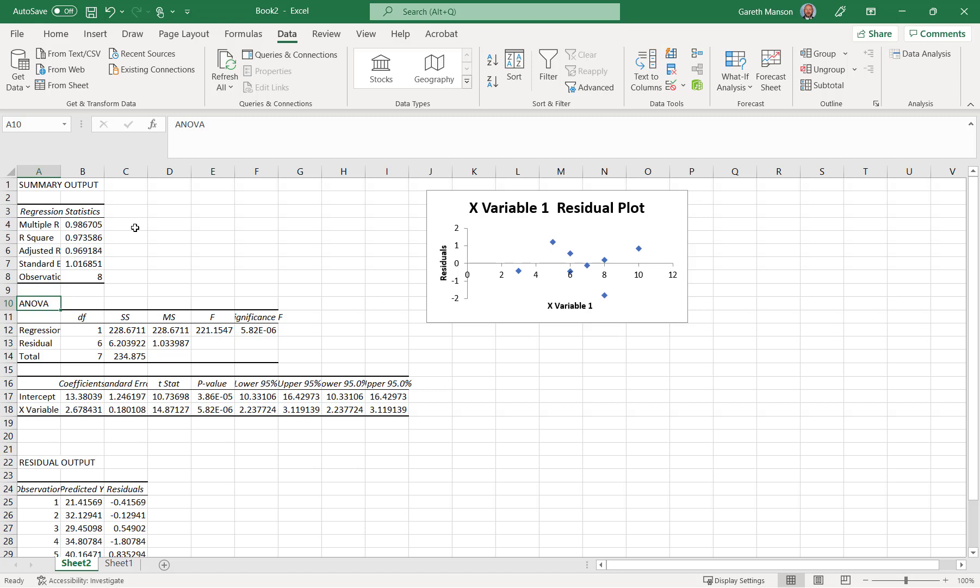And ANOVA analysis, again, not that important to you, so I wouldn't worry about that. Some coefficient information here, 95% lower bounds, upper bounds, and a confidence interval. Again, not important.